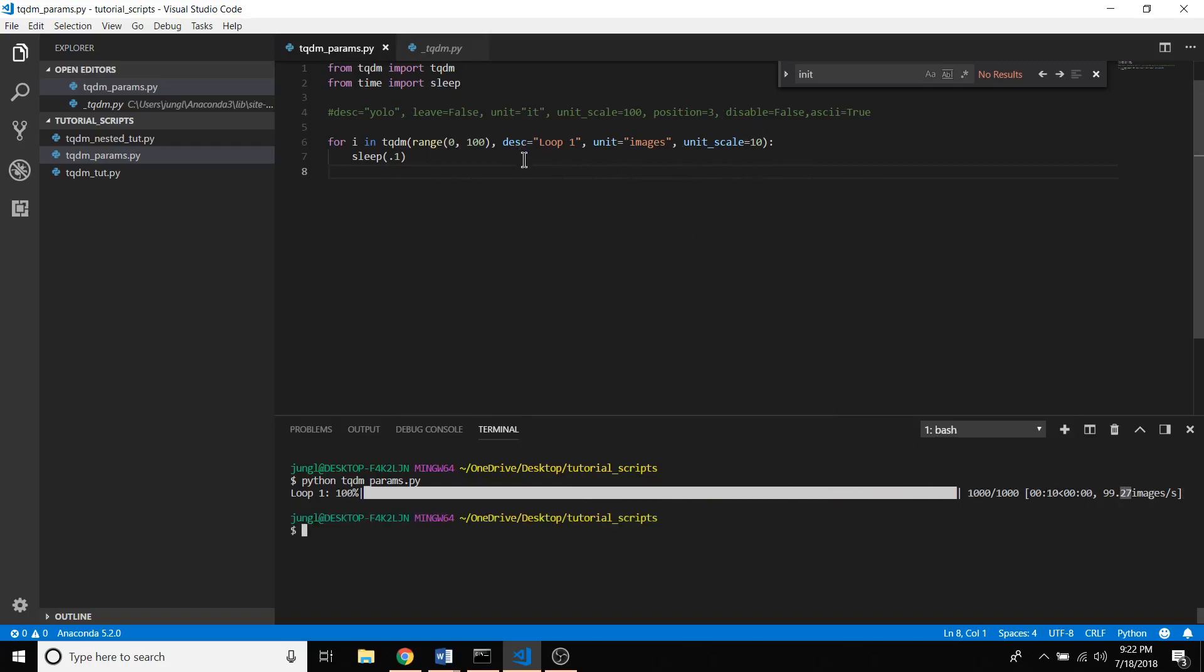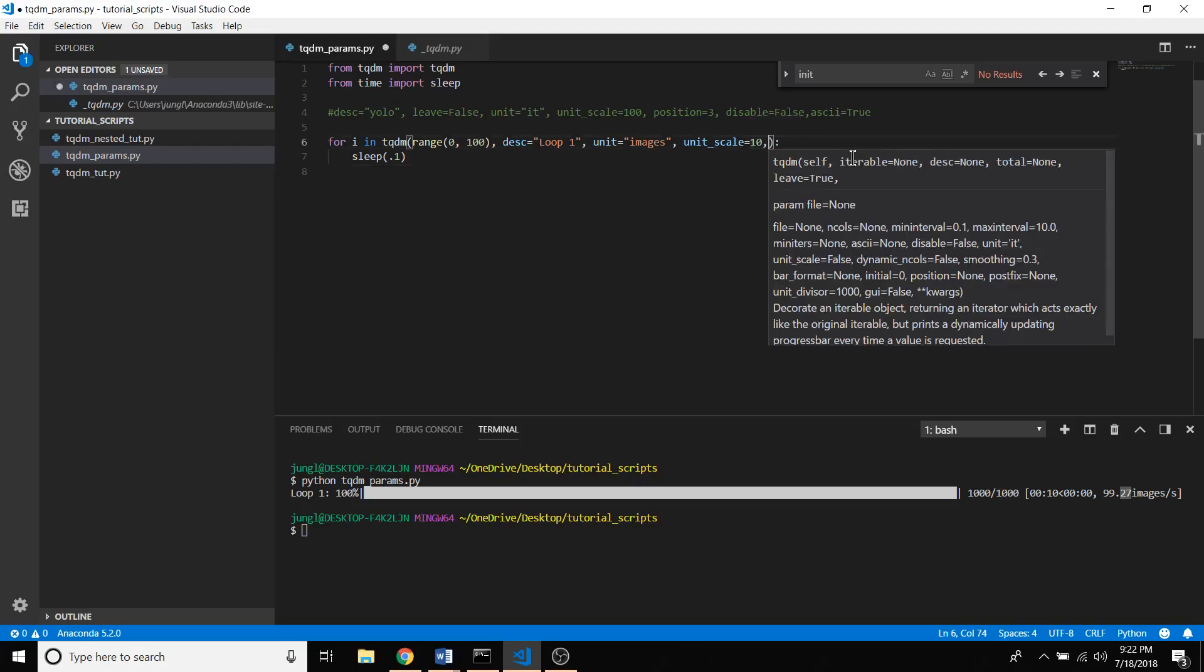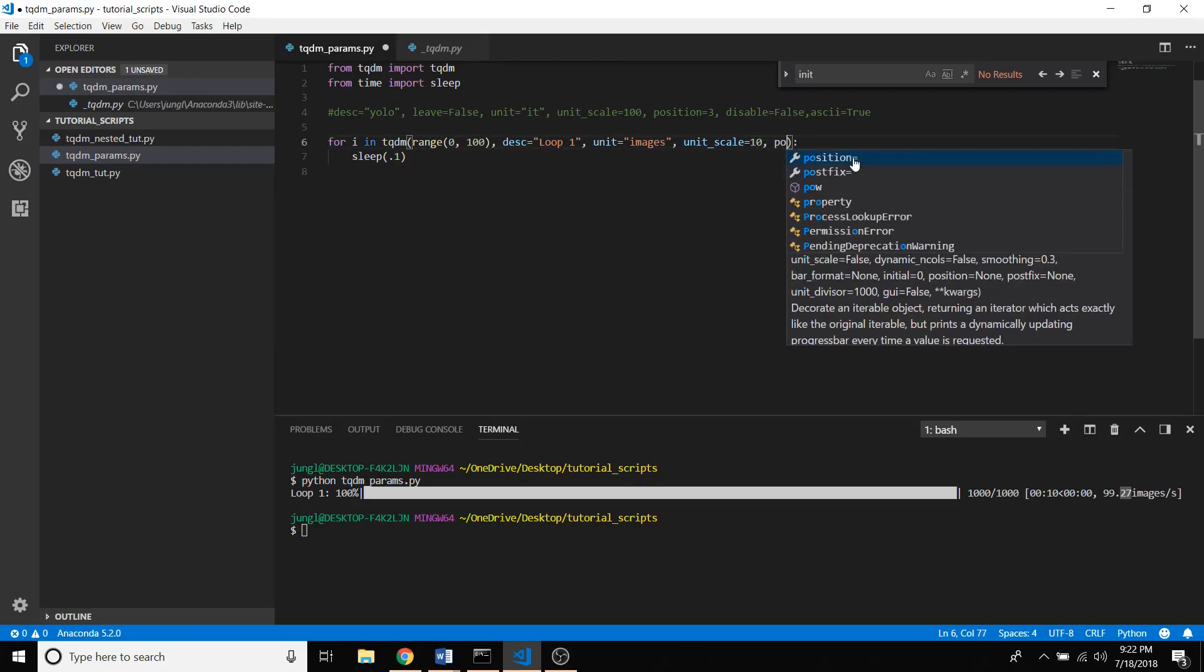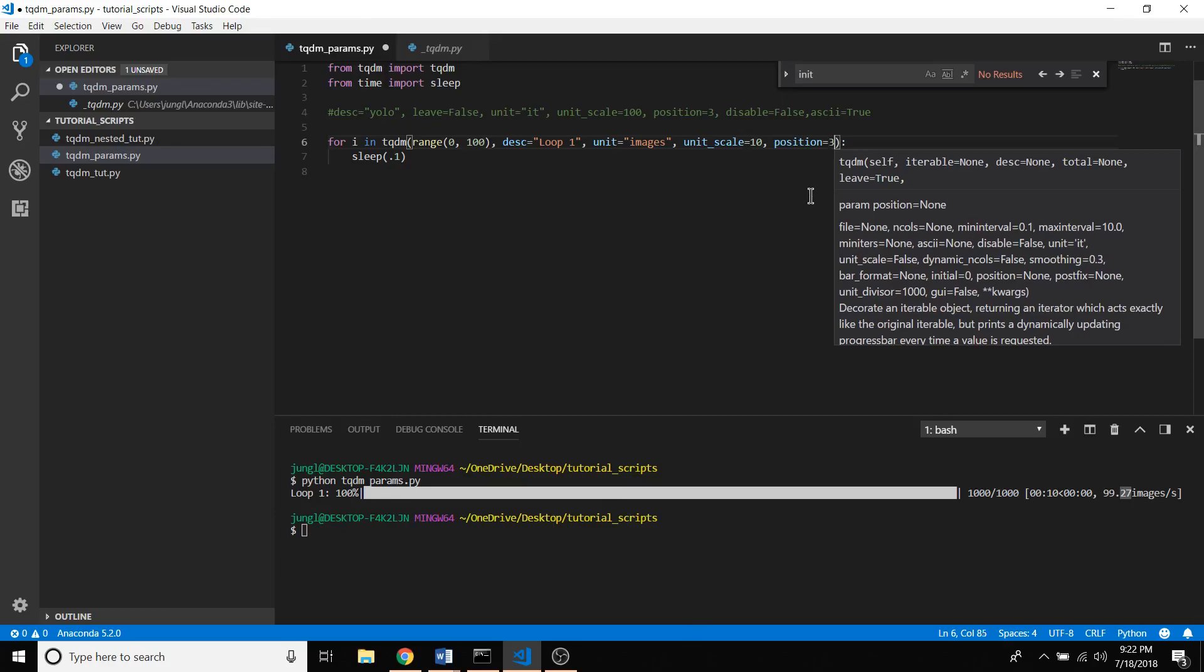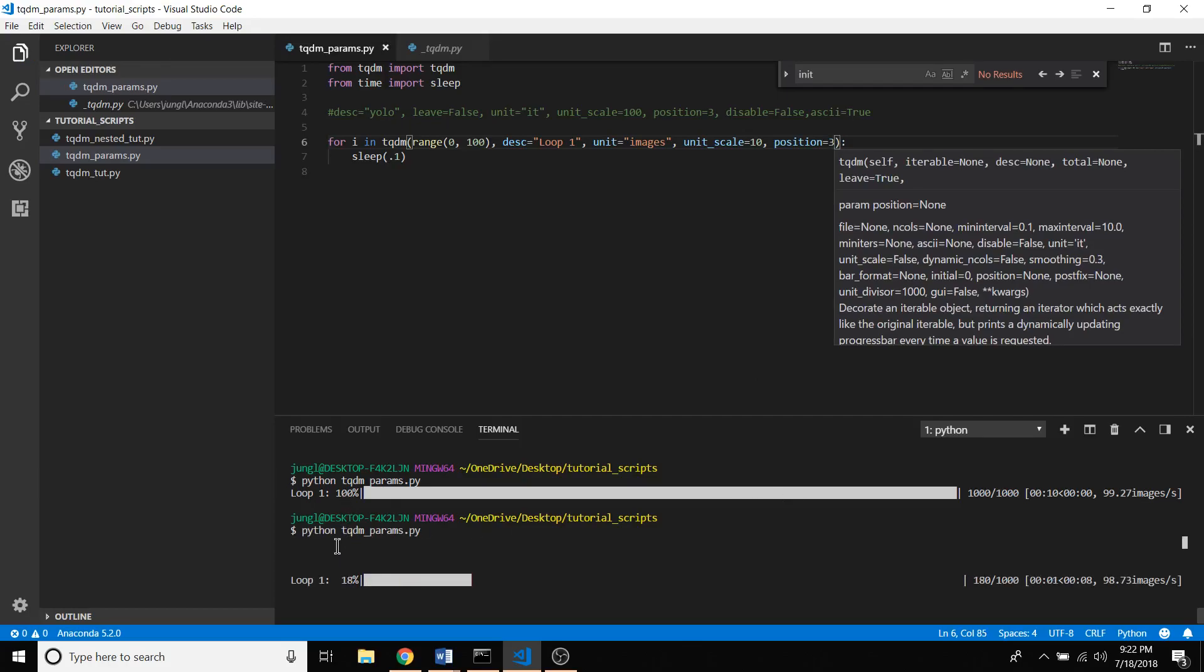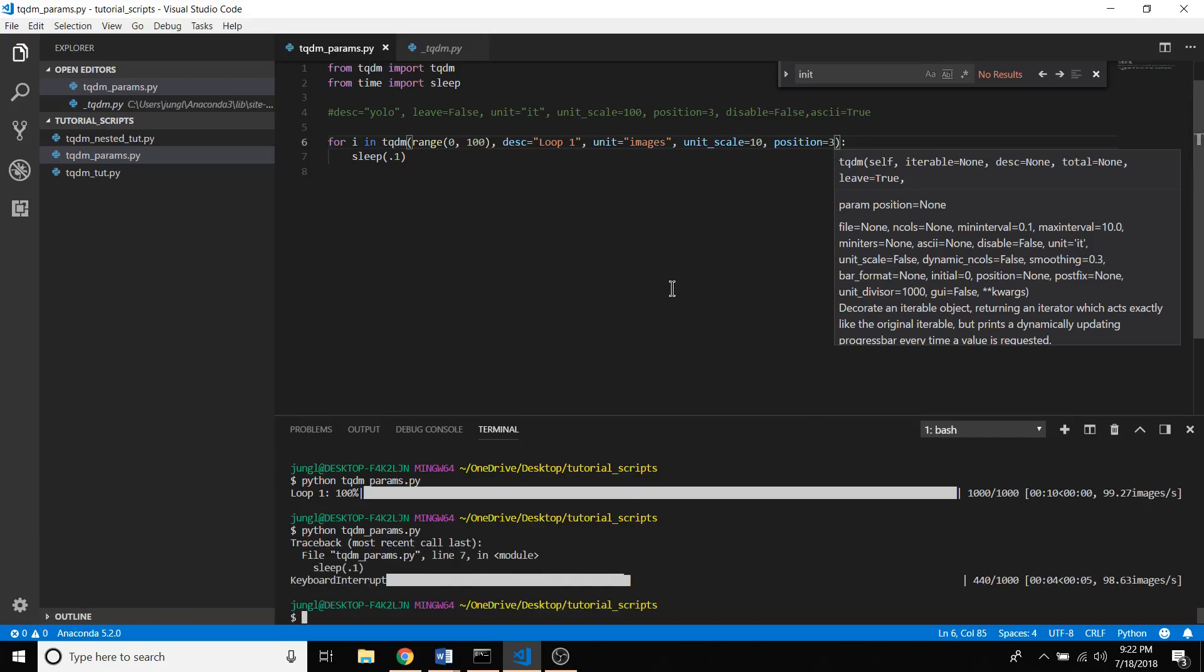The position is basically saying how far down it's going to be. If I say I wanted to go three newline characters down, it just starts three character lines down, which is kind of cool.